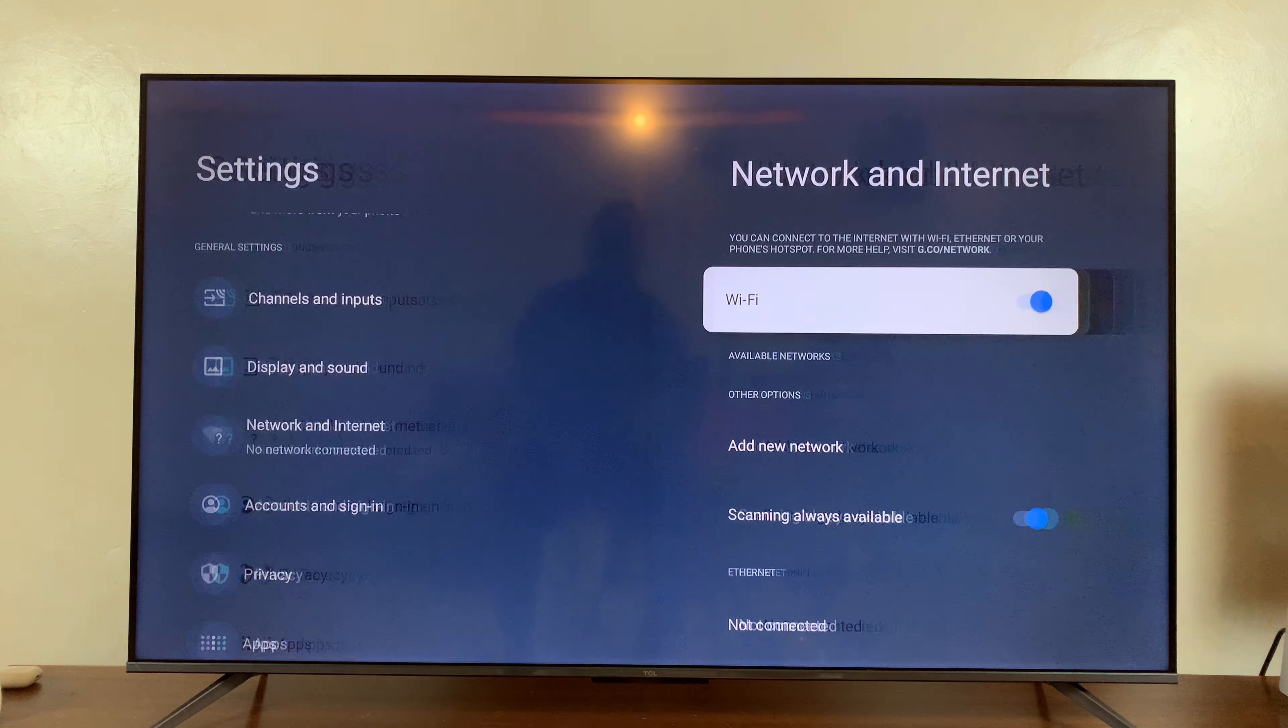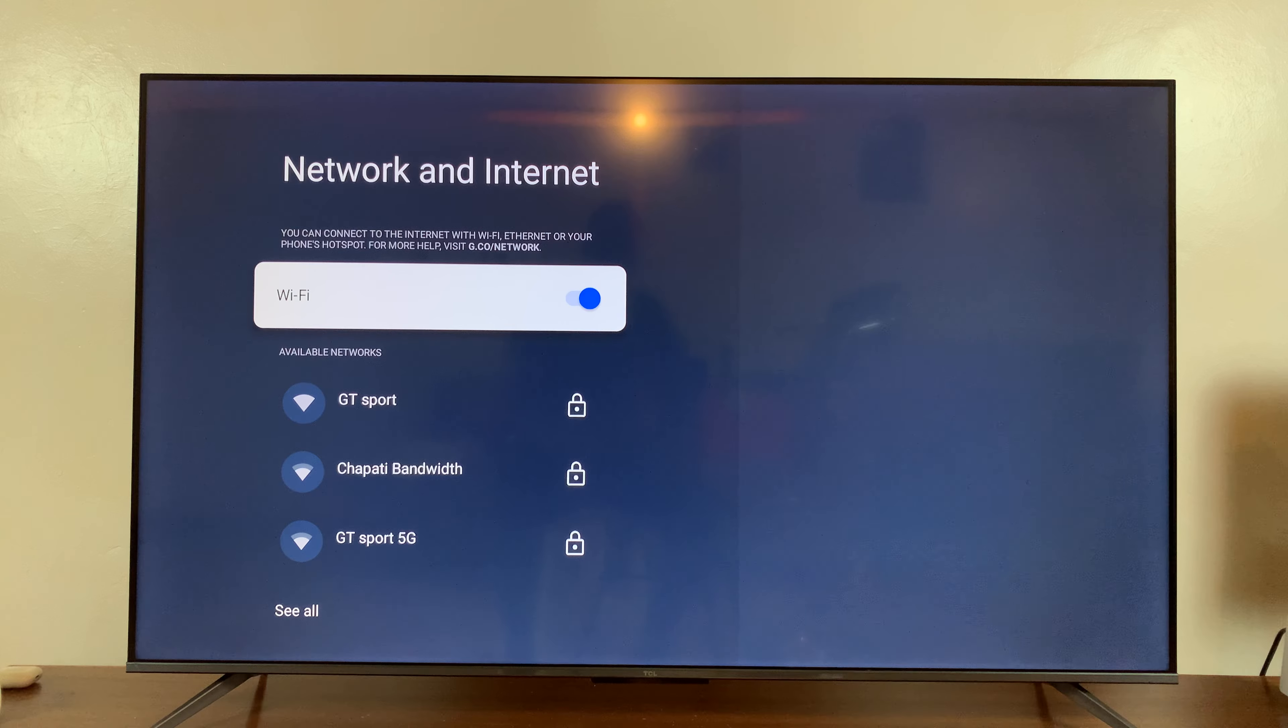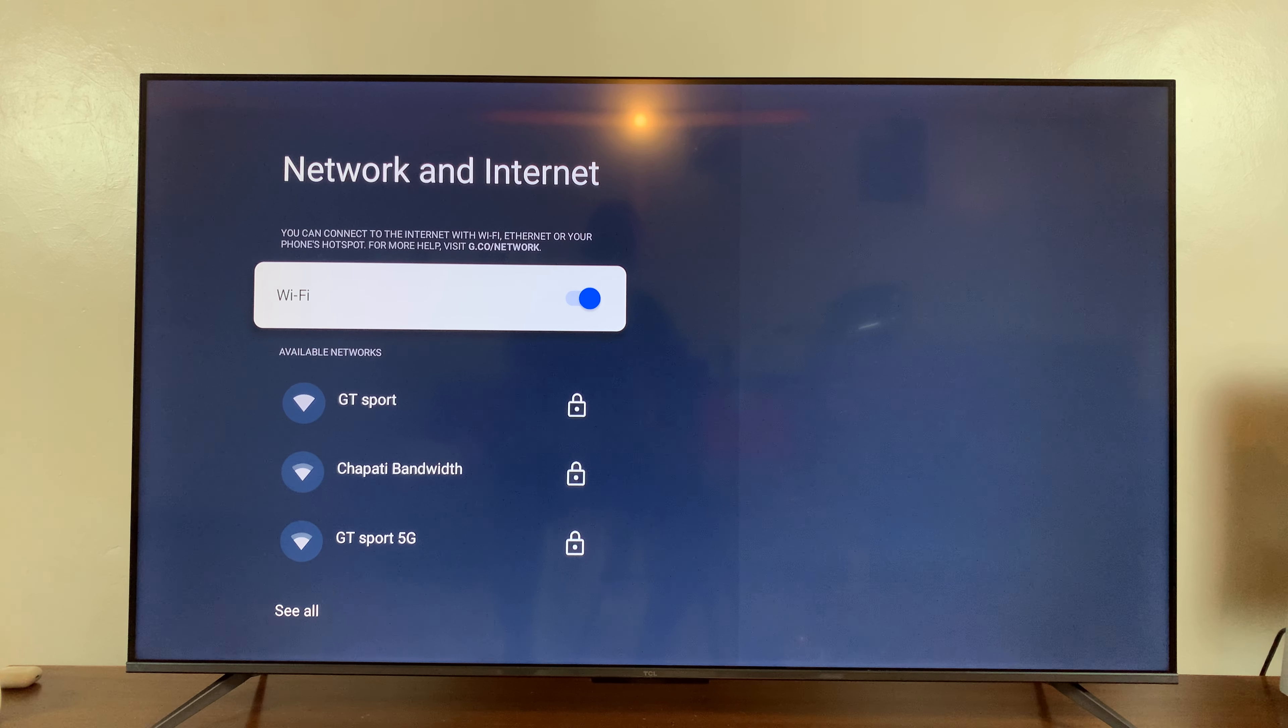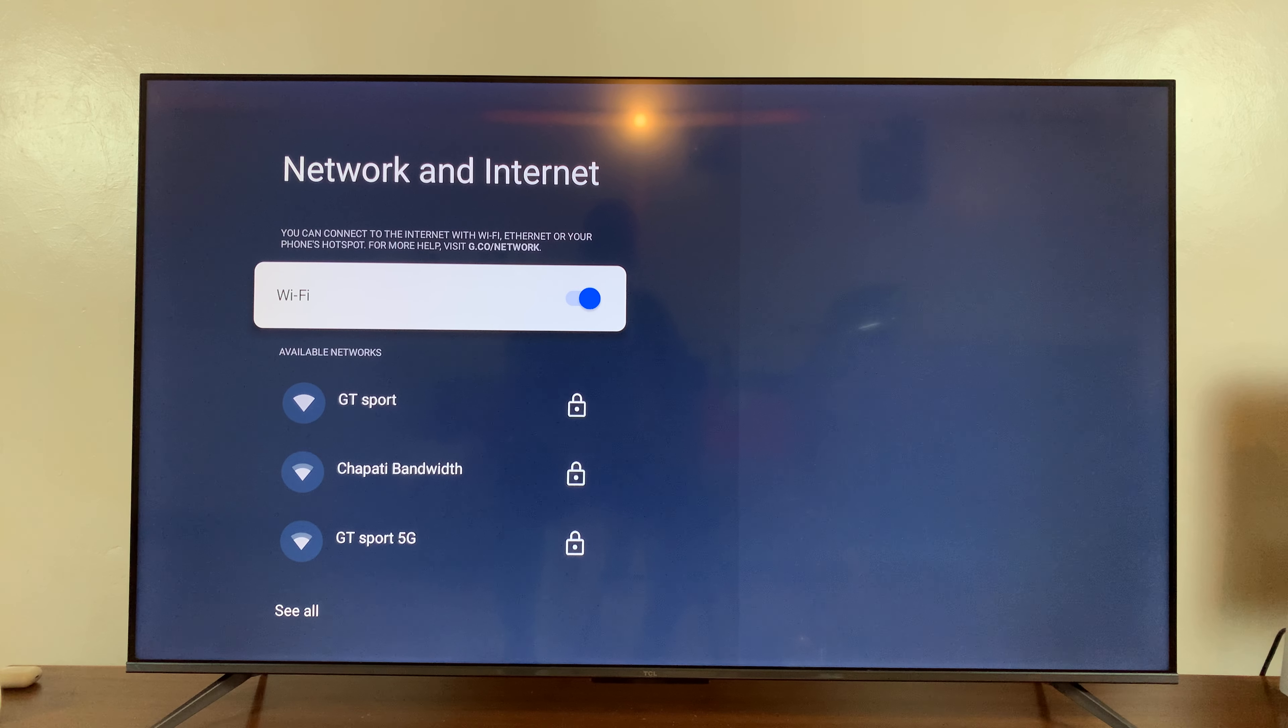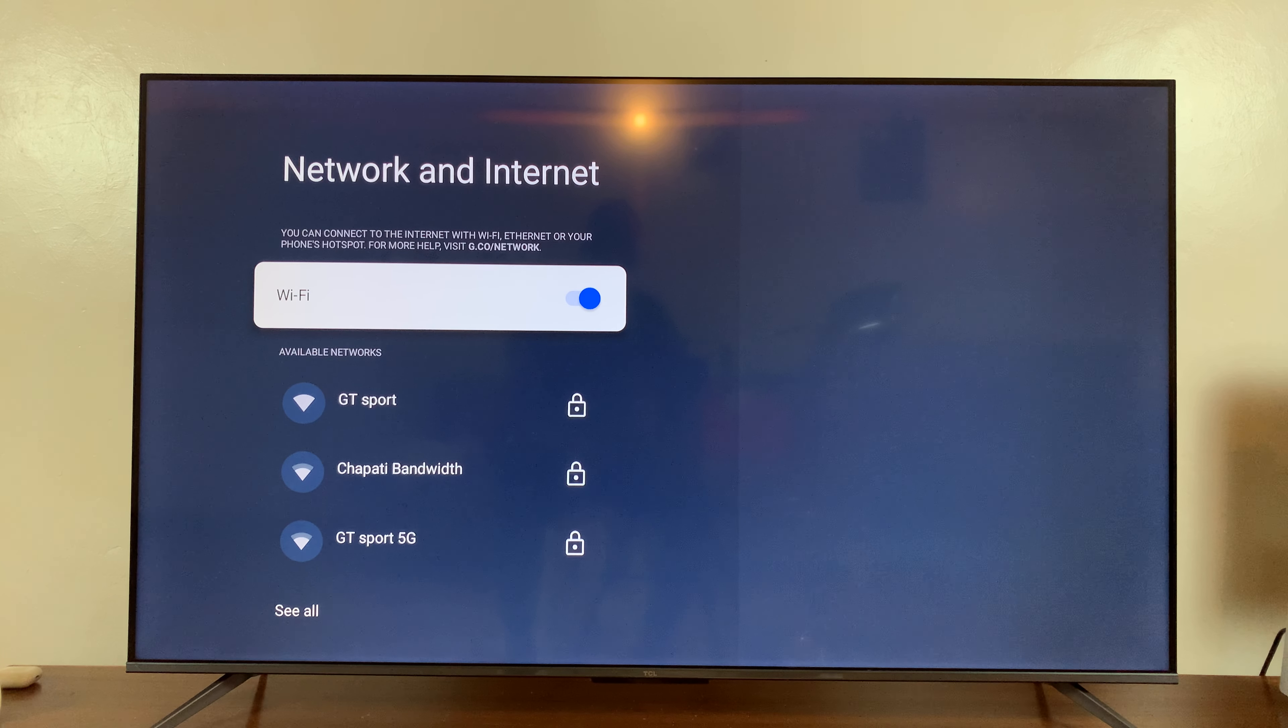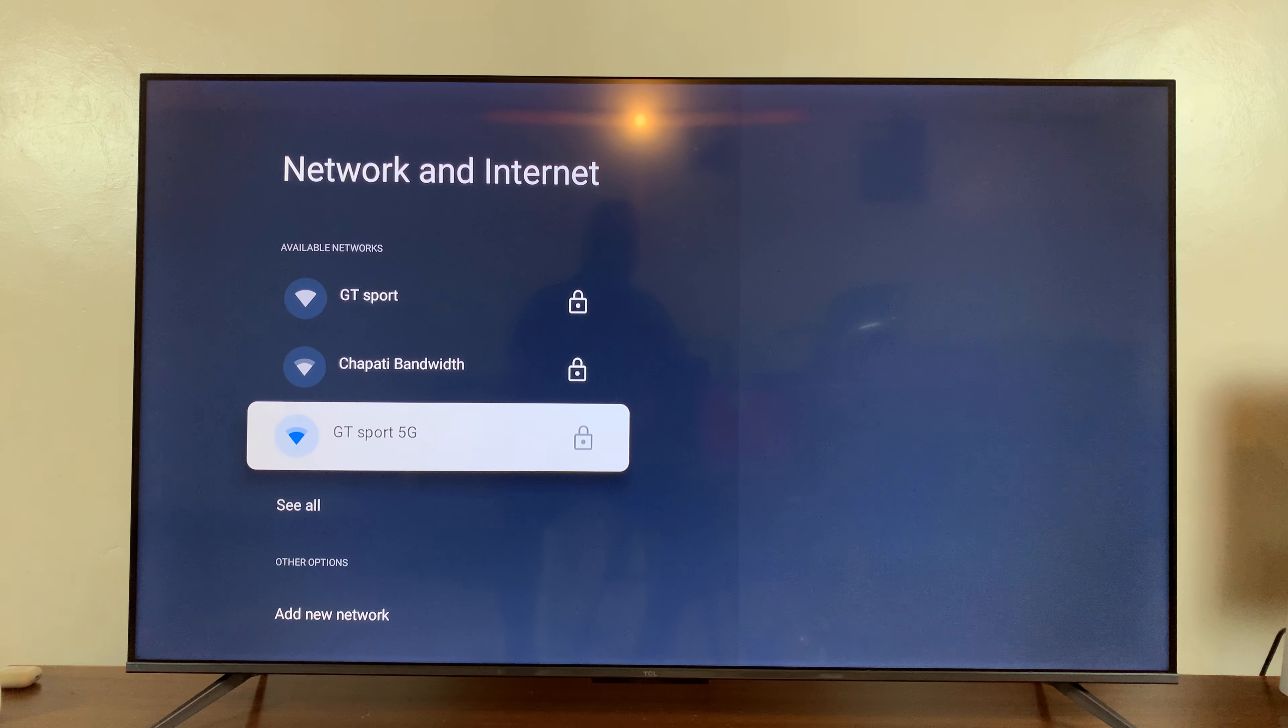When Wi-Fi is turned on, it will automatically search for available Wi-Fi networks, and you can see them listed here. What you want to do is select the Wi-Fi network you want to connect to.